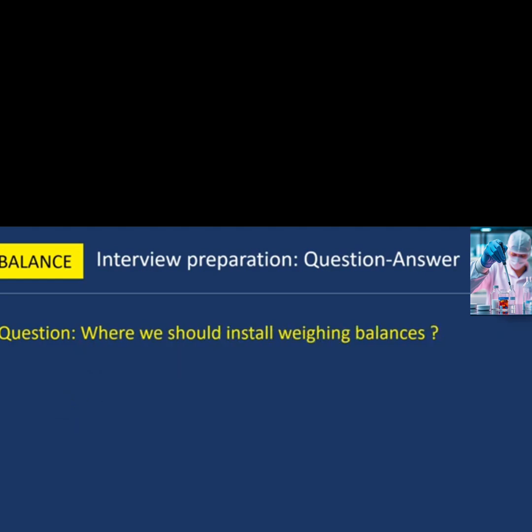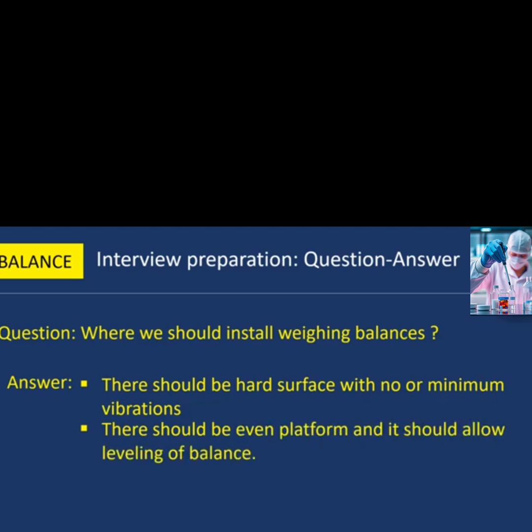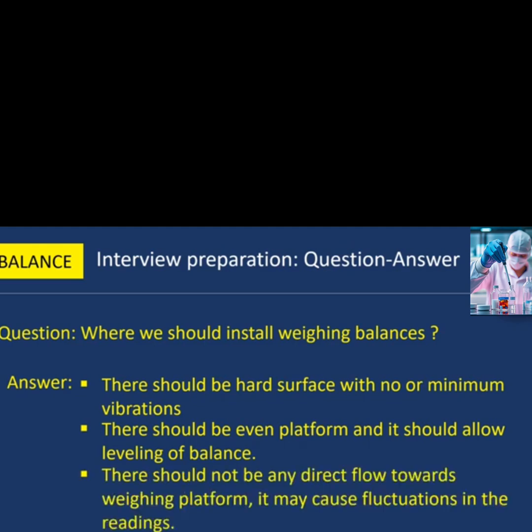Next question: where should we install weighing balances? The following points should be considered while installing weighing balances. First, there should be a hard surface with no or minimum vibrations. Second, there should be an even platform that allows levelling of the balance. Third, there should not be any direct airflow towards the weighing platform, as it may cause fluctuations in readings.